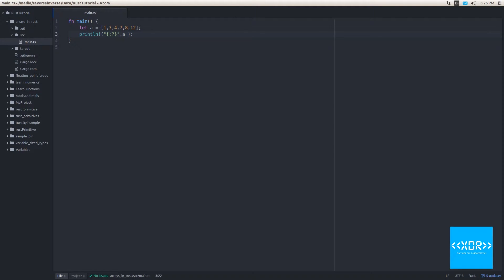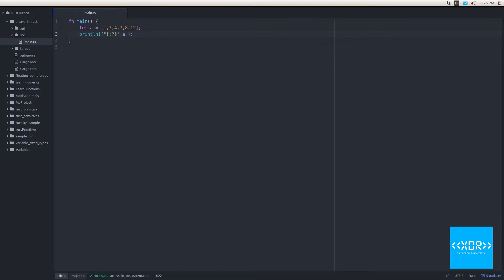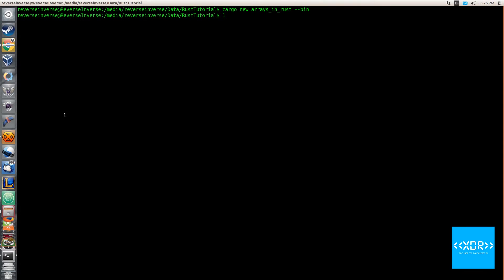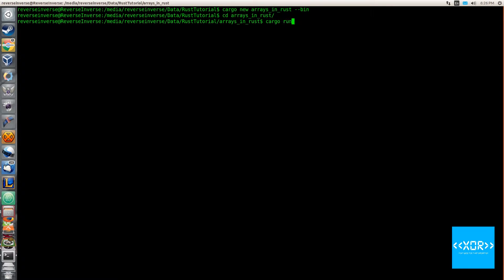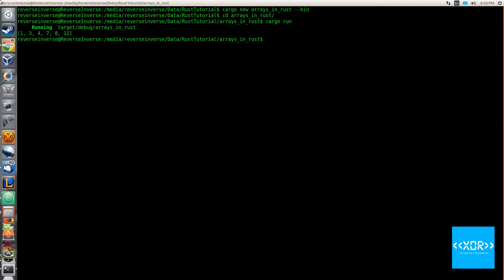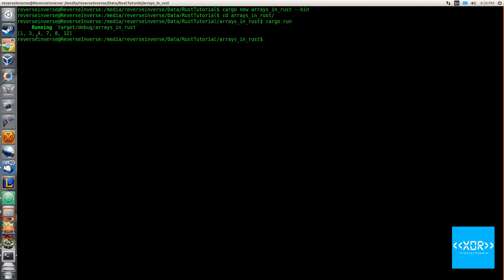And what we're going to do is we're going to switch over to our other screen here. That should have switched over for you guys and we will CD into it. So we'll say CD arrays in rust and we'll say cargo run. And sure enough, there we go. We get our array printed out onto the screen. We get one, three, four, seven, eight, and 12.